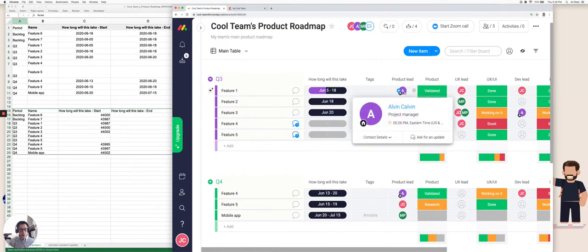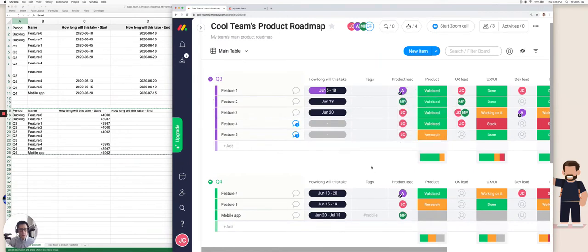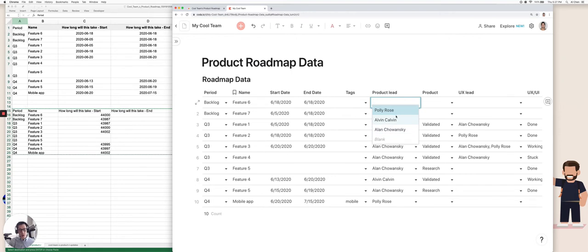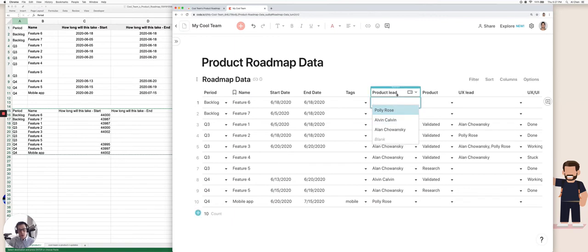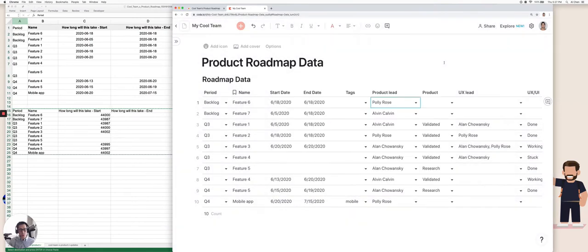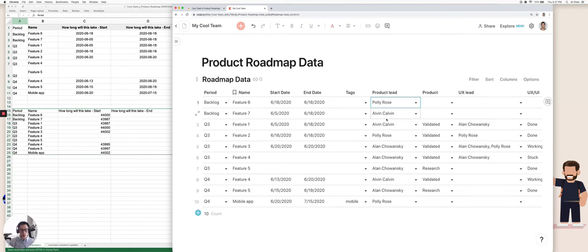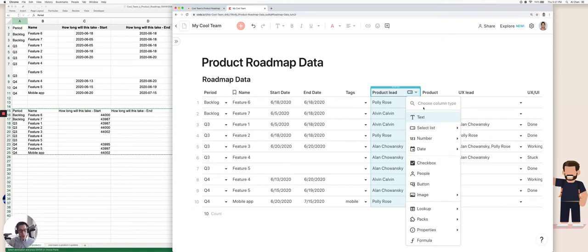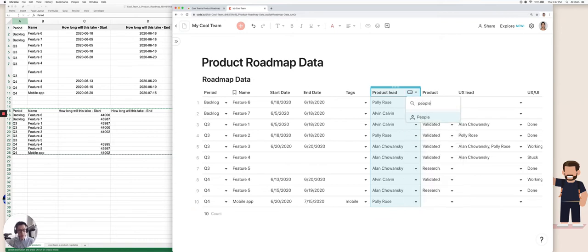And so these are just regular text values. But if I want to actually have the proper person be inputted or shown up in this column, the first thing you want to do is first share this Coda doc with all the people that you want to invite to use this doc with you, just like you did with Monday on your Monday board. And then once all the people have been invited, you can just click here, change column type, and then click on type in people. And this is a special people column type in Coda.